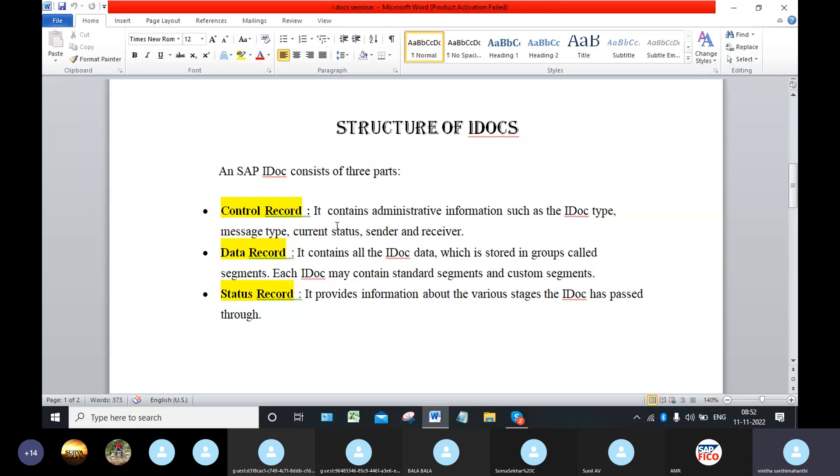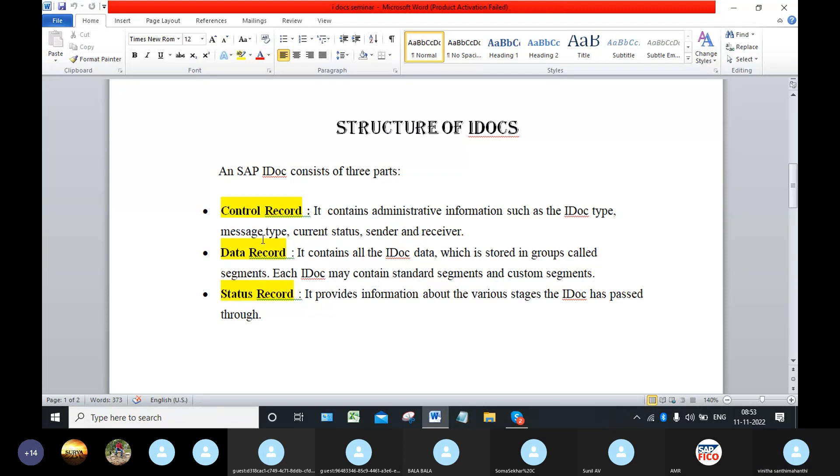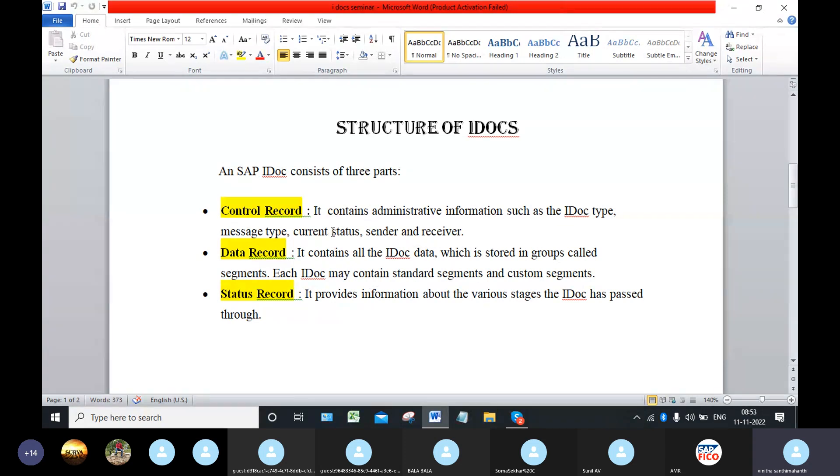In the control record, the administrative information is there such as IDOC type. IDOC type means whether it is an invoice or sales order or invoice list. And message type means what kind of document we have transferred. And current status means whether the IDOC has passed or failed or IDOC has been created. And the sender details and the receiver details.